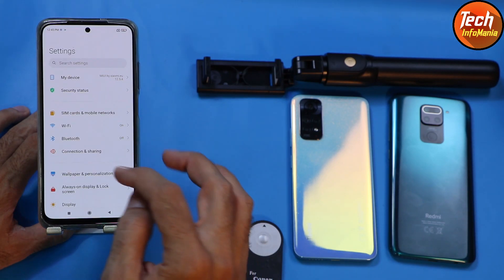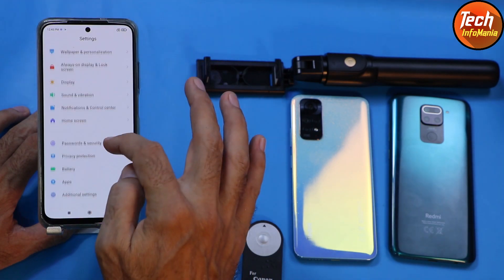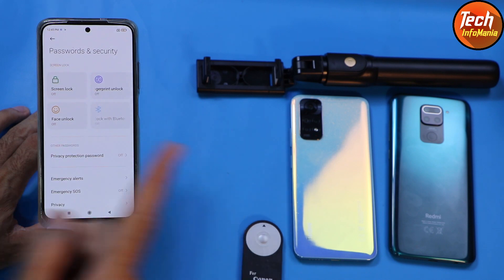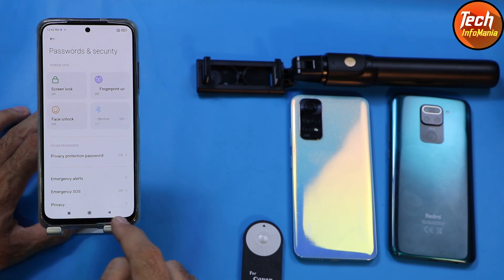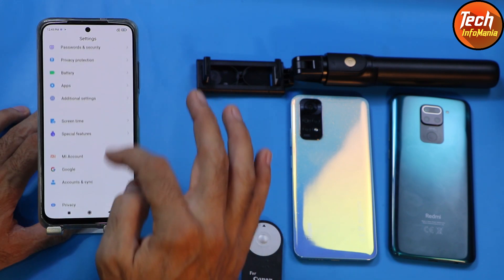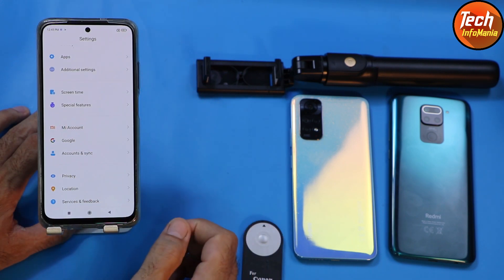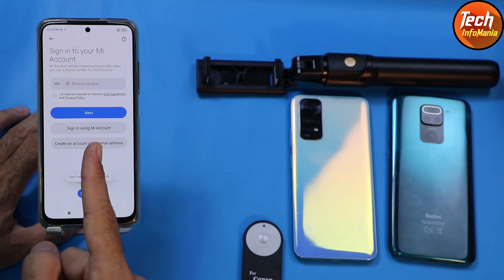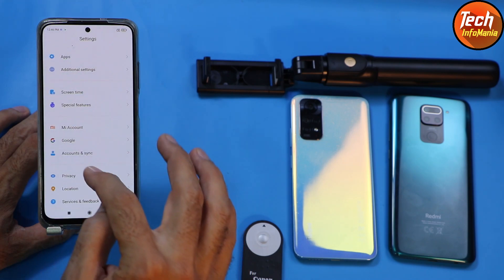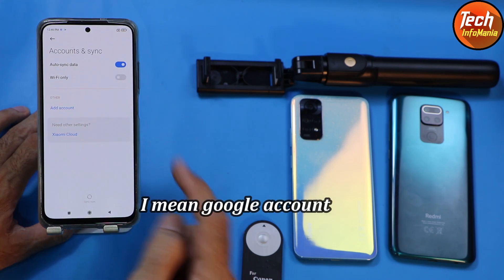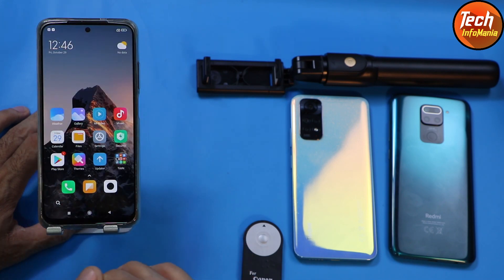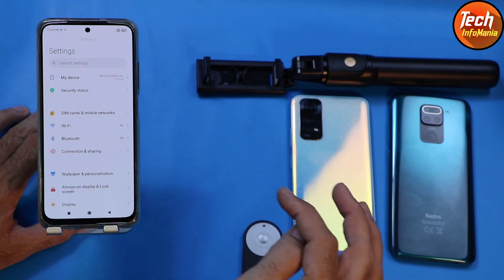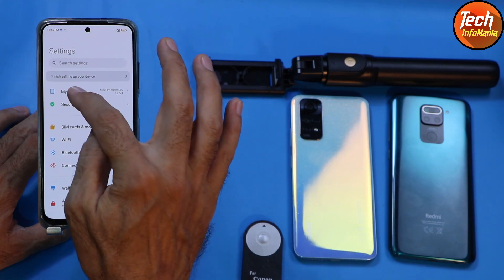Now the important steps: go to Settings, then Password & Security, and turn off the screen lock password — you must turn off the screen lock password. After that, go to Mi Account, sync your Mi account once, and then remove it. Same way, go to Account Sync, sync your Mi account once, and then remove it.